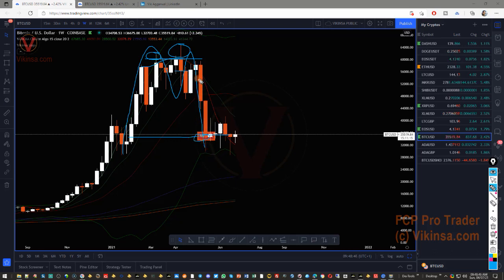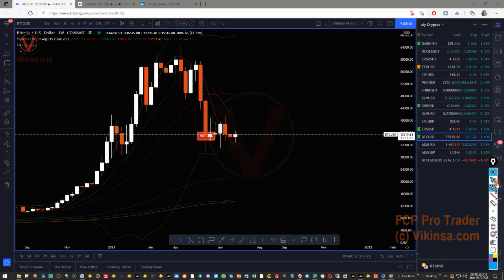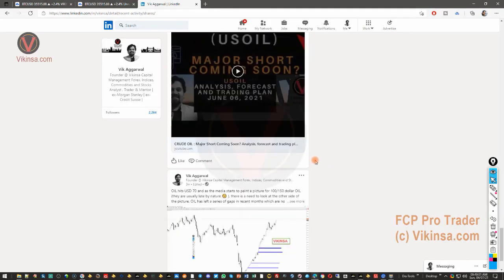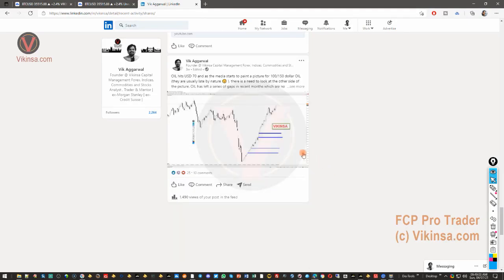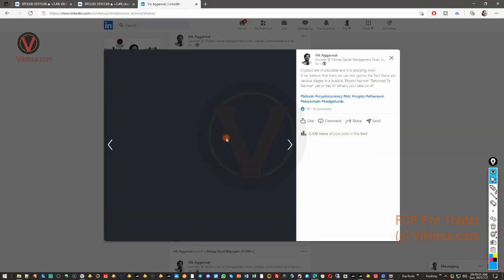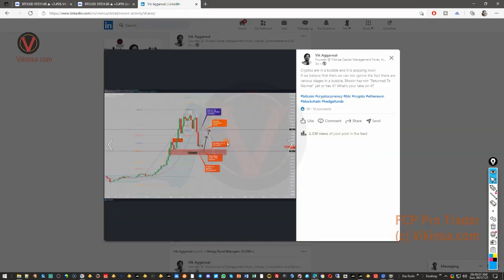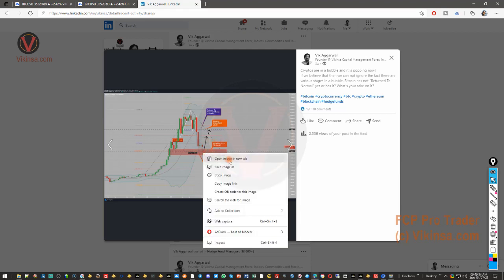Why that level? Because we had an M pattern completing. When an M pattern is forming the market is bearish; when it completes, the market goes up. So we started looking for a long position, and I posted this in our Telegram group and other social media places such as LinkedIn — the market was going to go bullish on Bitcoin. It doesn't matter what your bias is, you must trade what you see on the charts.